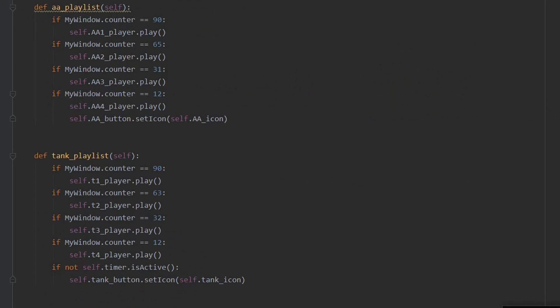Next, the audio playlists for each vehicle are defined. The audio varies from vehicle to vehicle, so each vehicle needs its own method so the audio plays at the correct time.